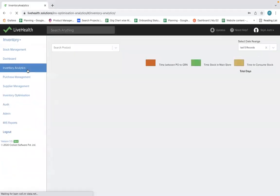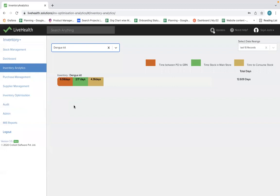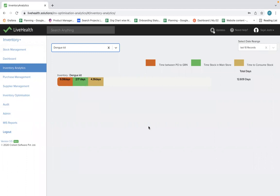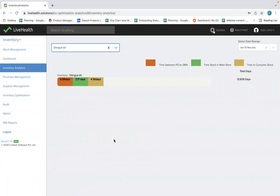Last but not least is understanding how stock is moving in your system. For example, for Dengokate, we show a weighted average based on the last 10 orders. The red portion is the time from PO to GRN — it takes around 6 days. Around 2.17 days the stock stays in your main store. Then when stock is transferred to the department, it takes around 4.36 days to get consumed. On average, it takes 12.609 days for Dengokate from purchase to full consumption.